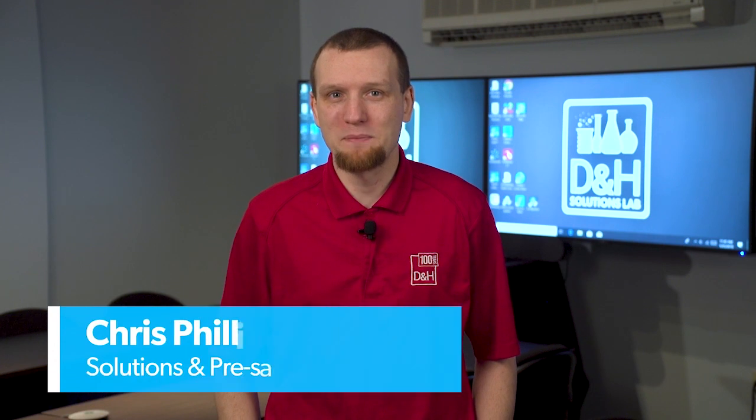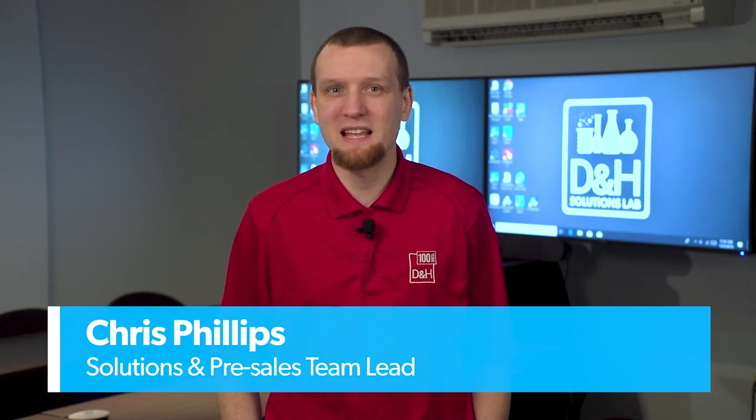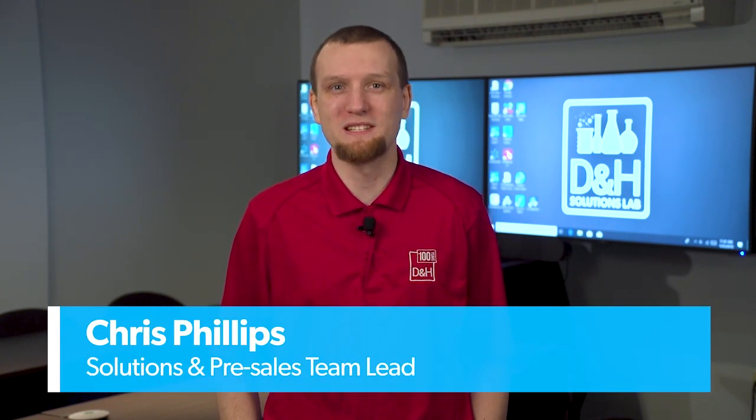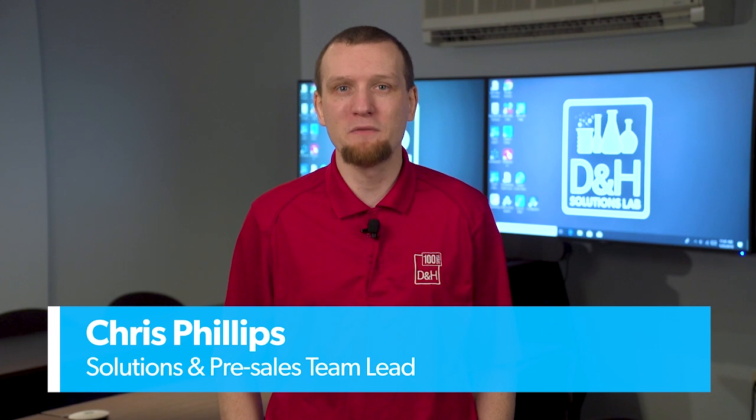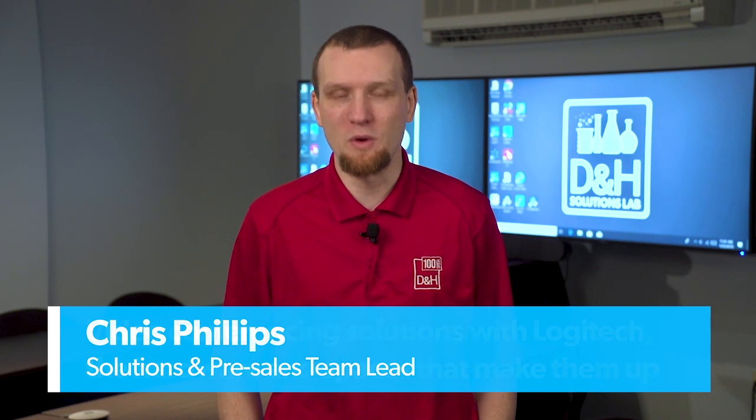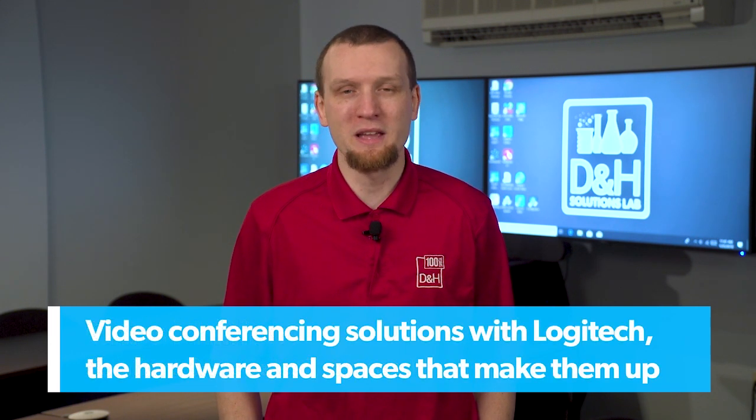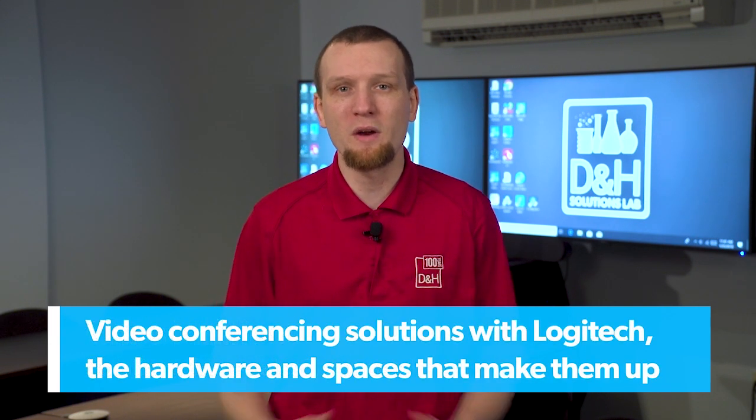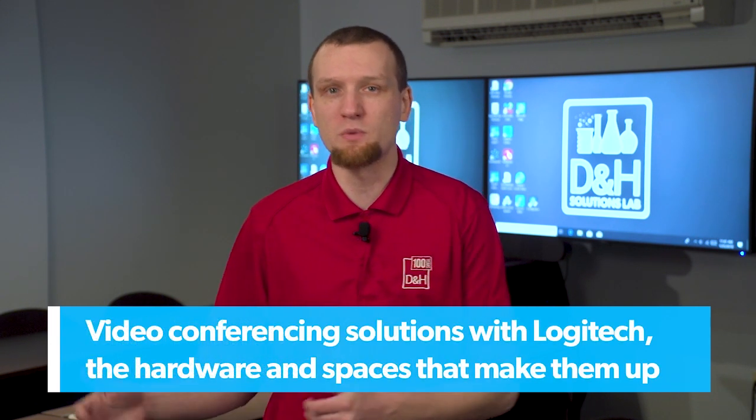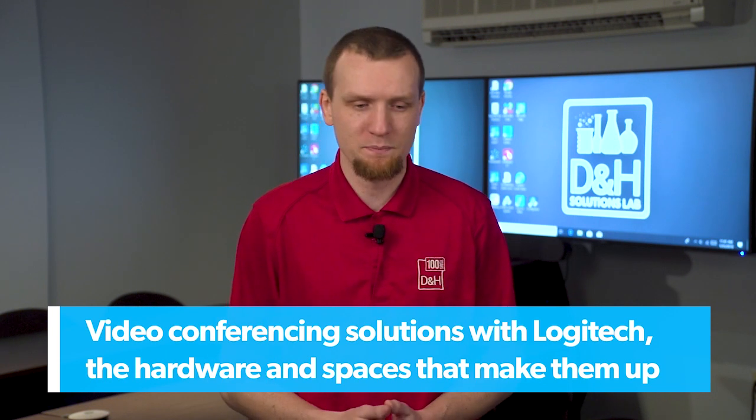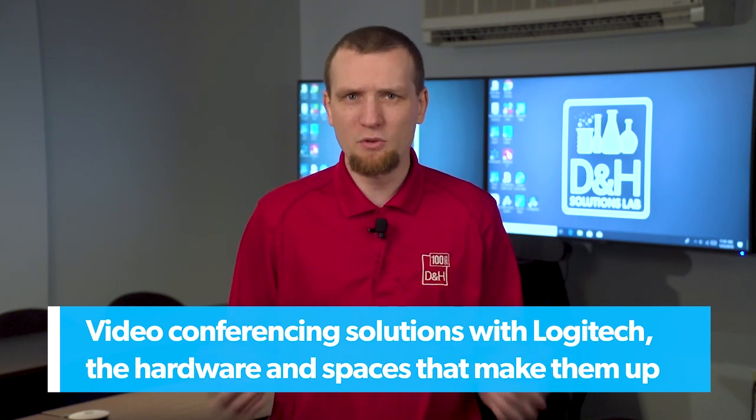Welcome back to the Solutions Lab. I'm Chris Phillips, D&H's Solutions and Pre-Sales Team Lead. Today, we're going to be talking about video conferencing equipment, the spaces that it's going into and the hardware that goes into each one of those spaces. Because after all, every conference room is different.